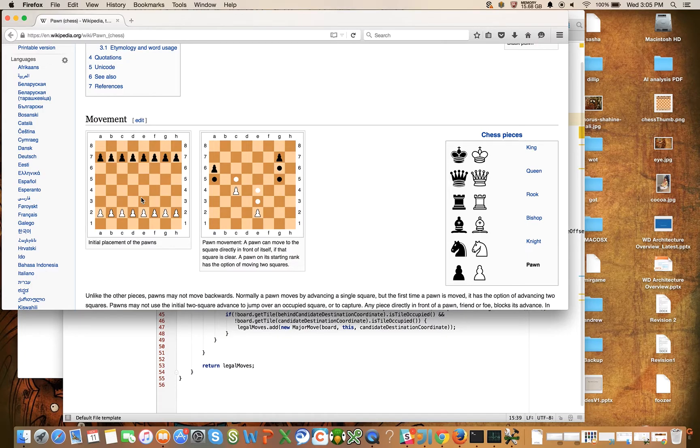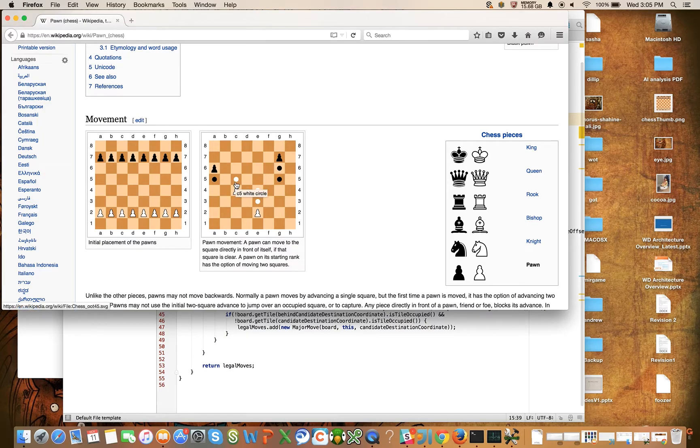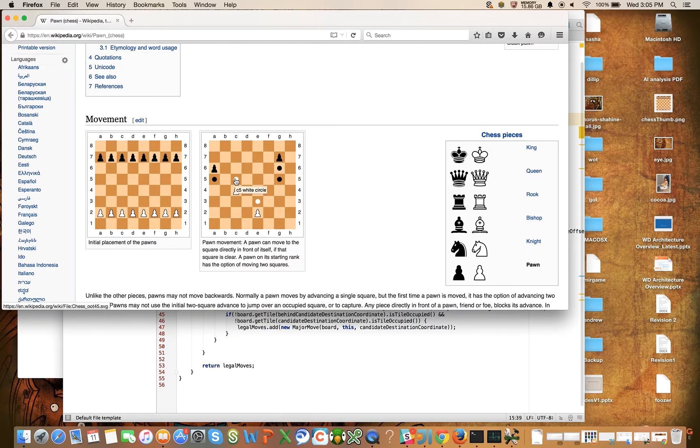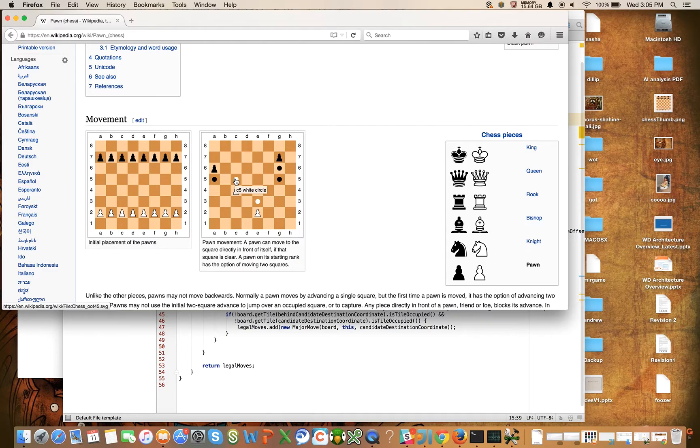Also the normal pawn move shown here where we have this pawn on c4 moving to c5. If c5 is not occupied, either by a friendly or enemy piece, we can move there.